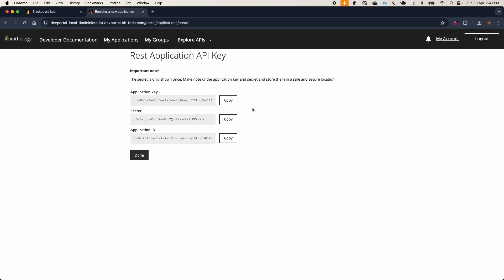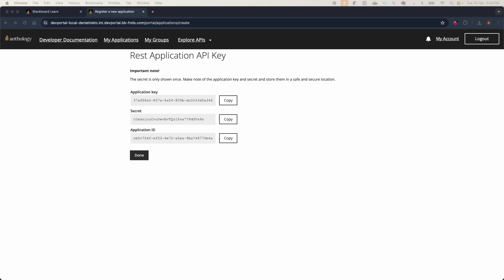Here the developer portal will generate some values: the application key, the secret, and the application ID. You should store these values because we will need them in future steps. I will not close this window so I can keep these values here.